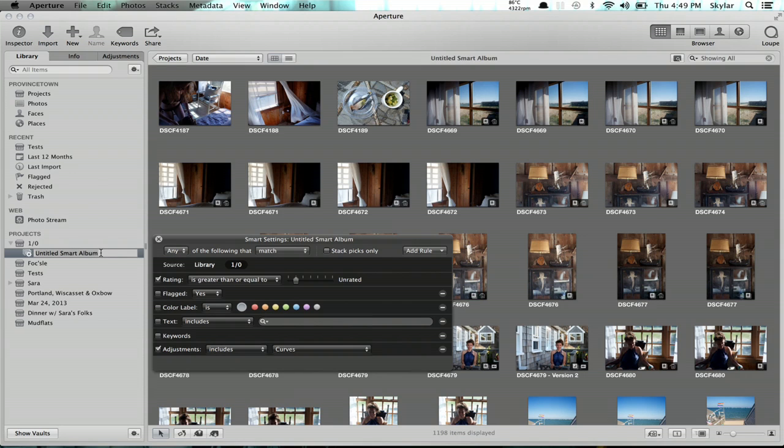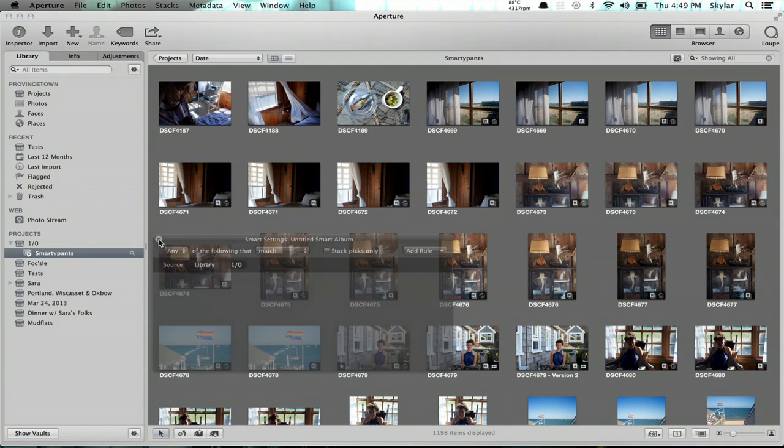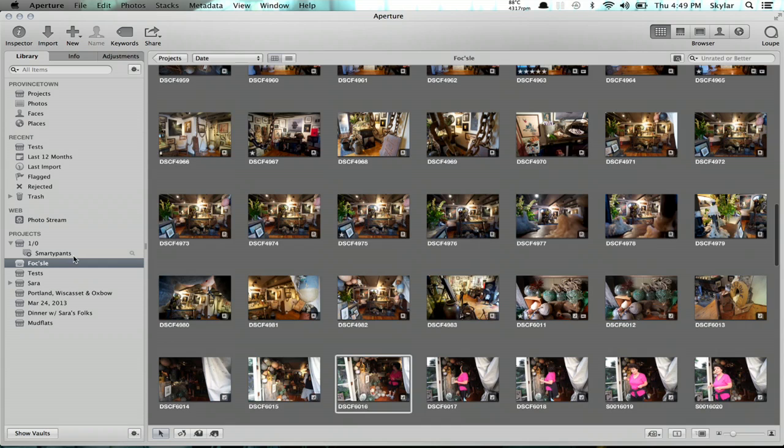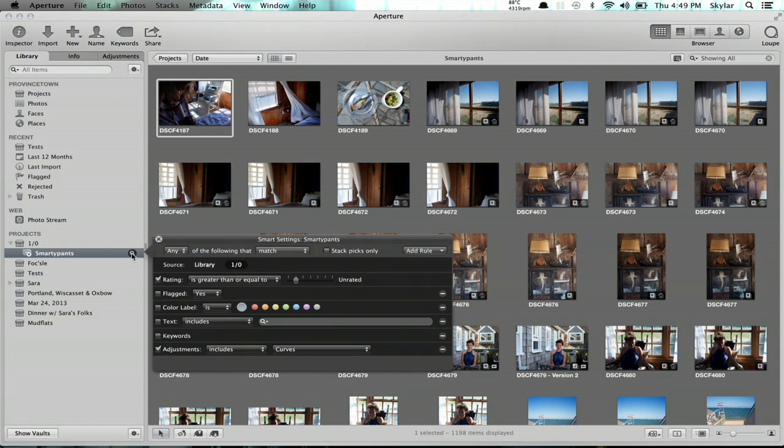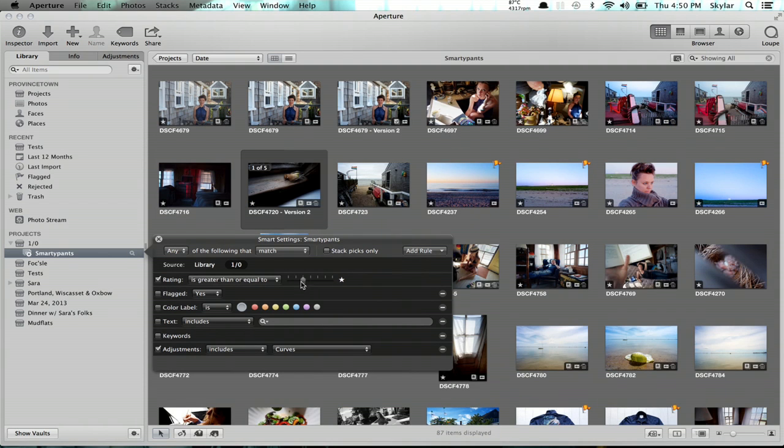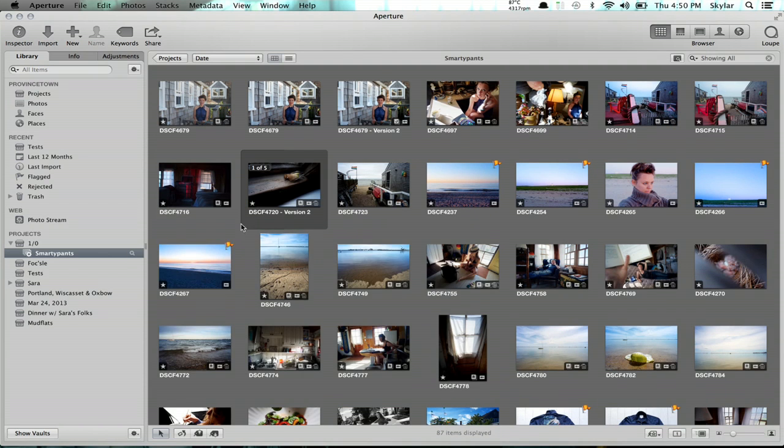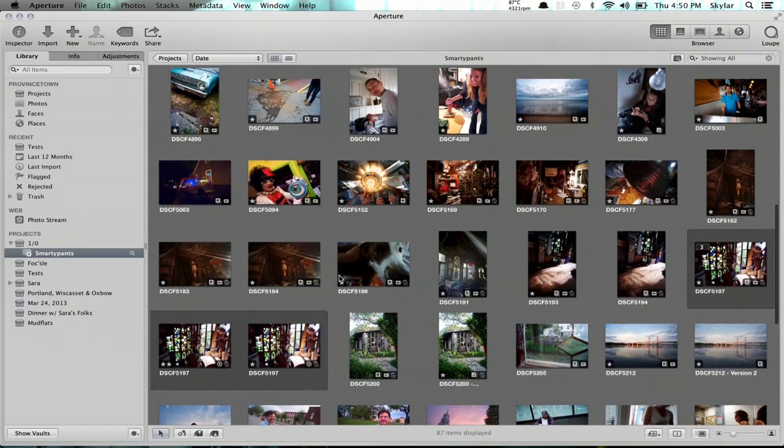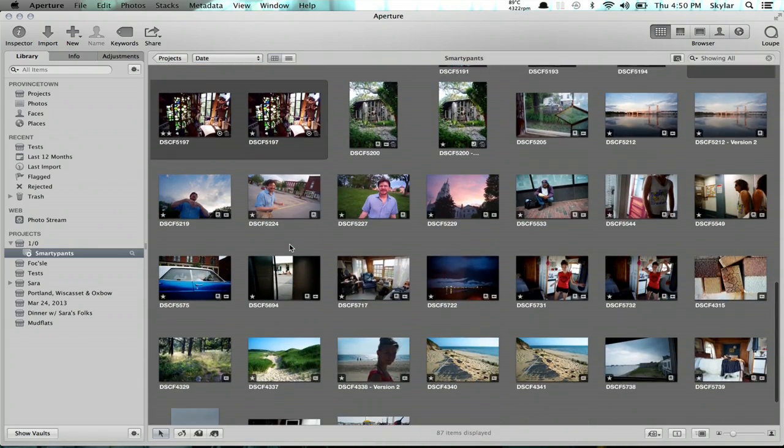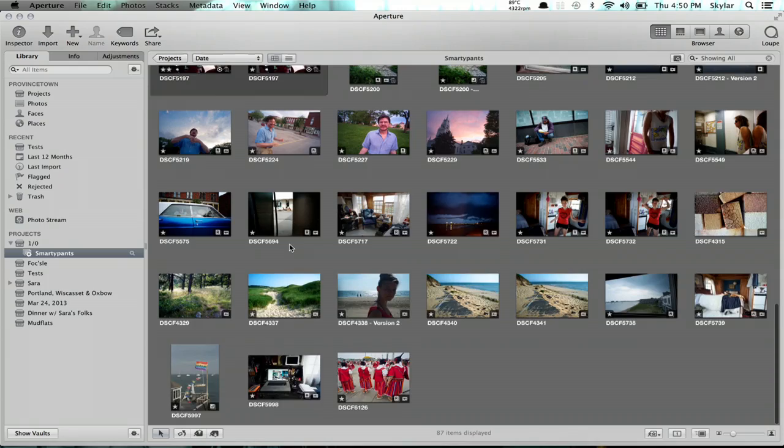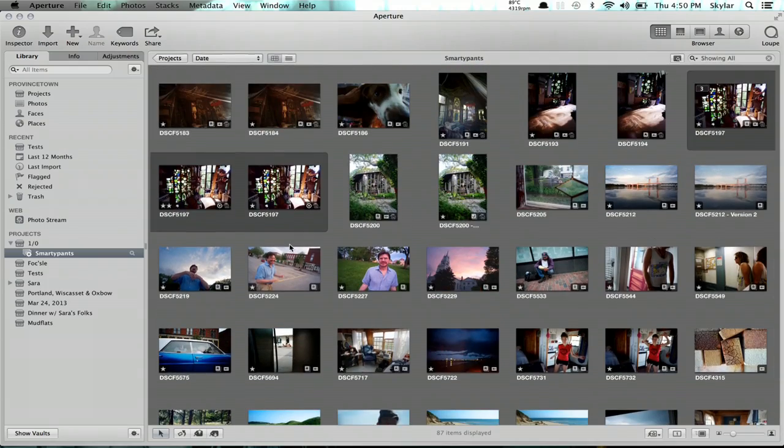And give it a name. There we are. So now I'm seeing everything in this project that has a curves adjustment and a rating of one star or better.